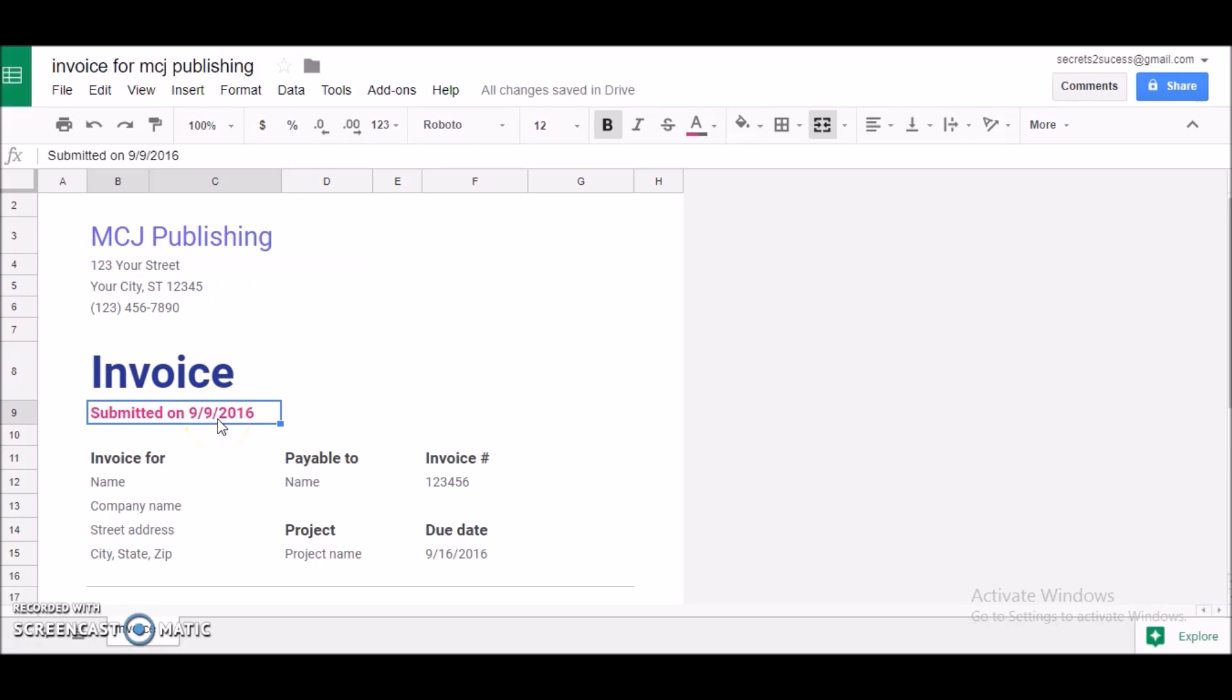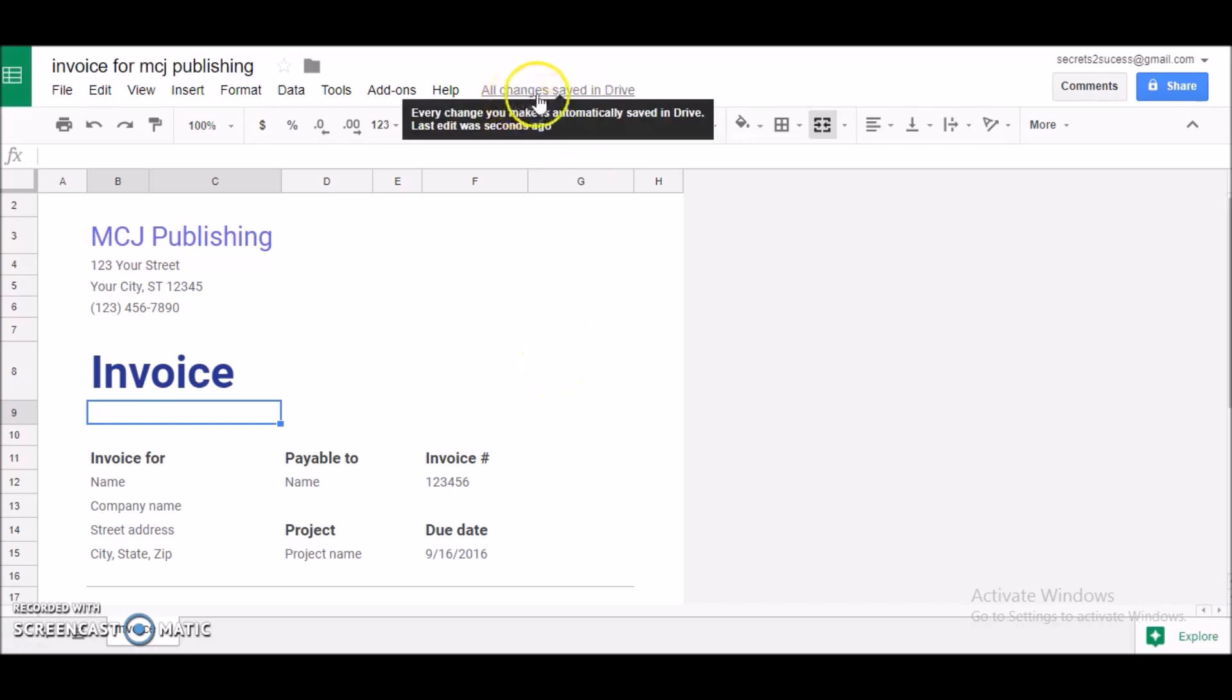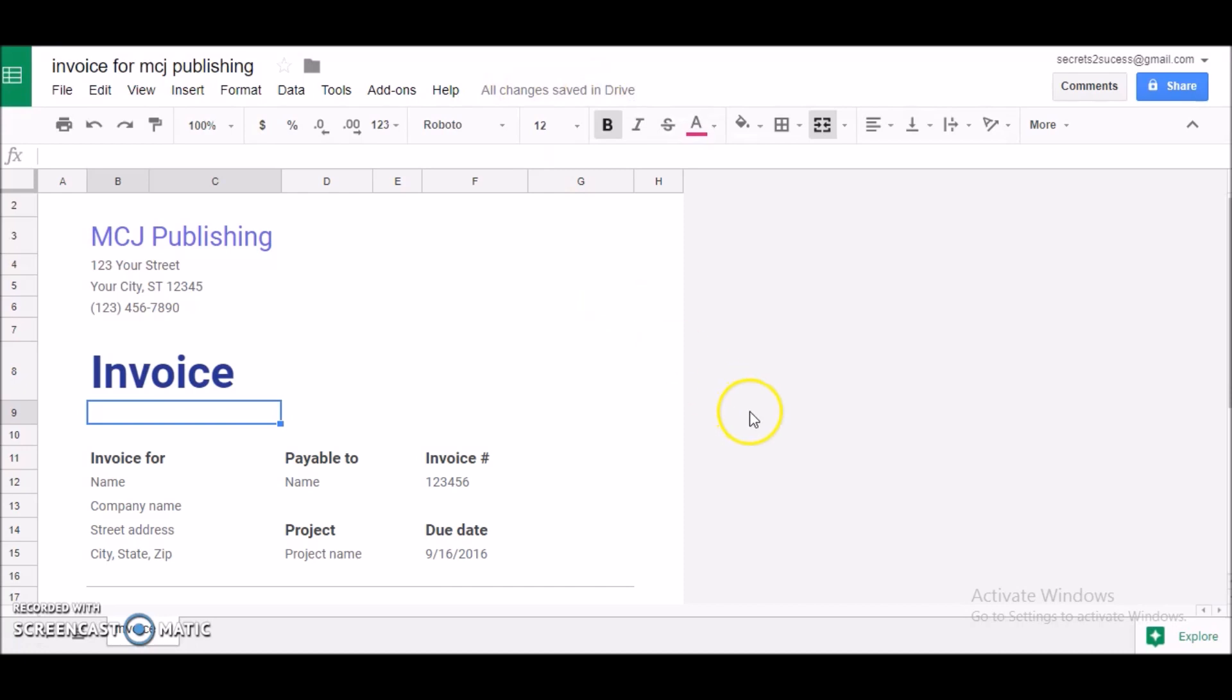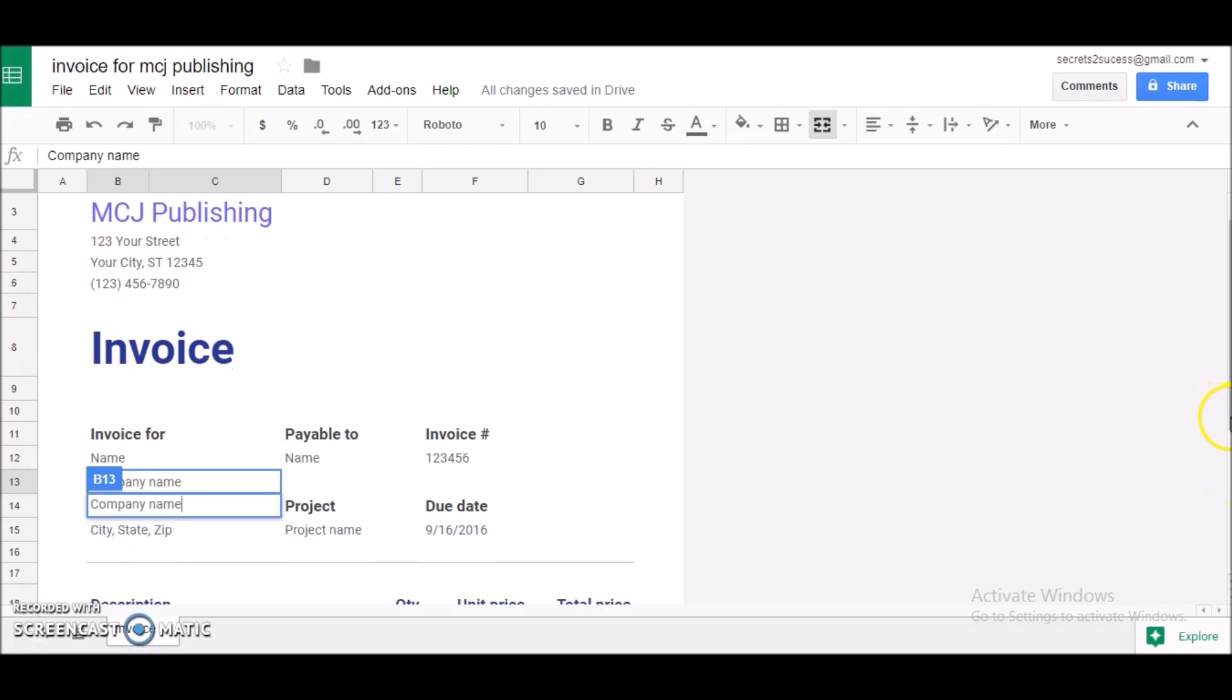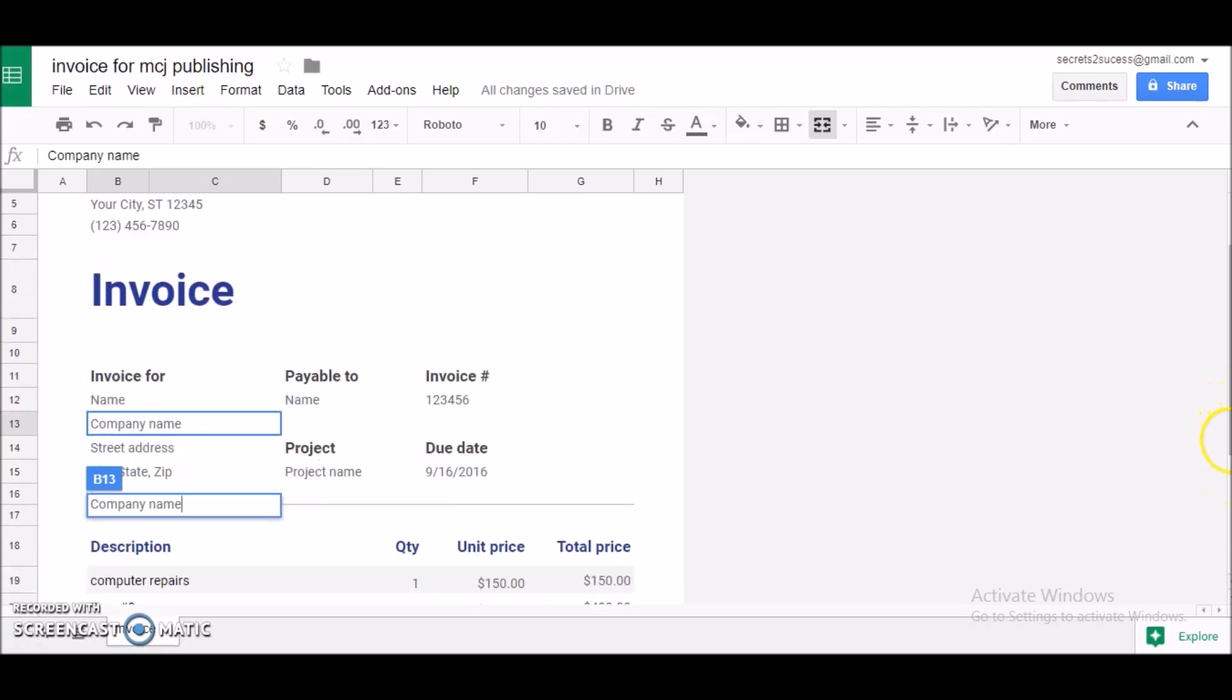This here I don't know what that is about, I will just delete that. And keep in mind that as you go along, notice up here, all changes saved in Drive. So as you're going along, your document is being saved so you don't really have to worry about it. You basically customize it to your liking, just click on the box and change whatever you need to change.